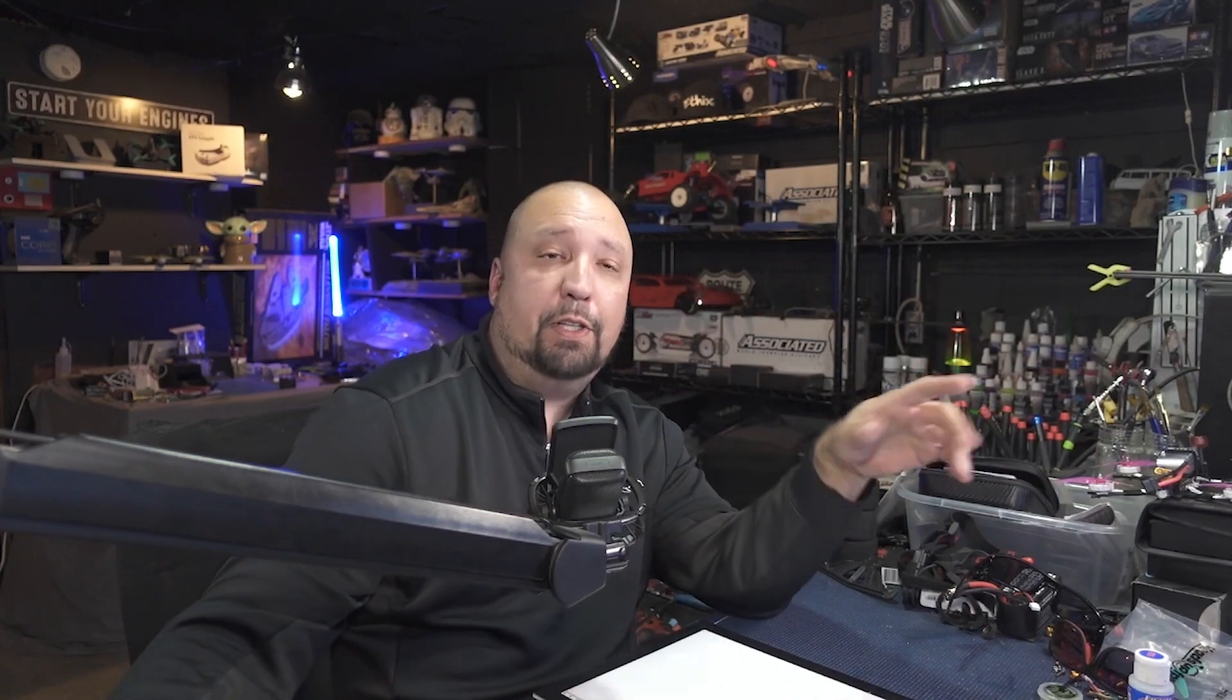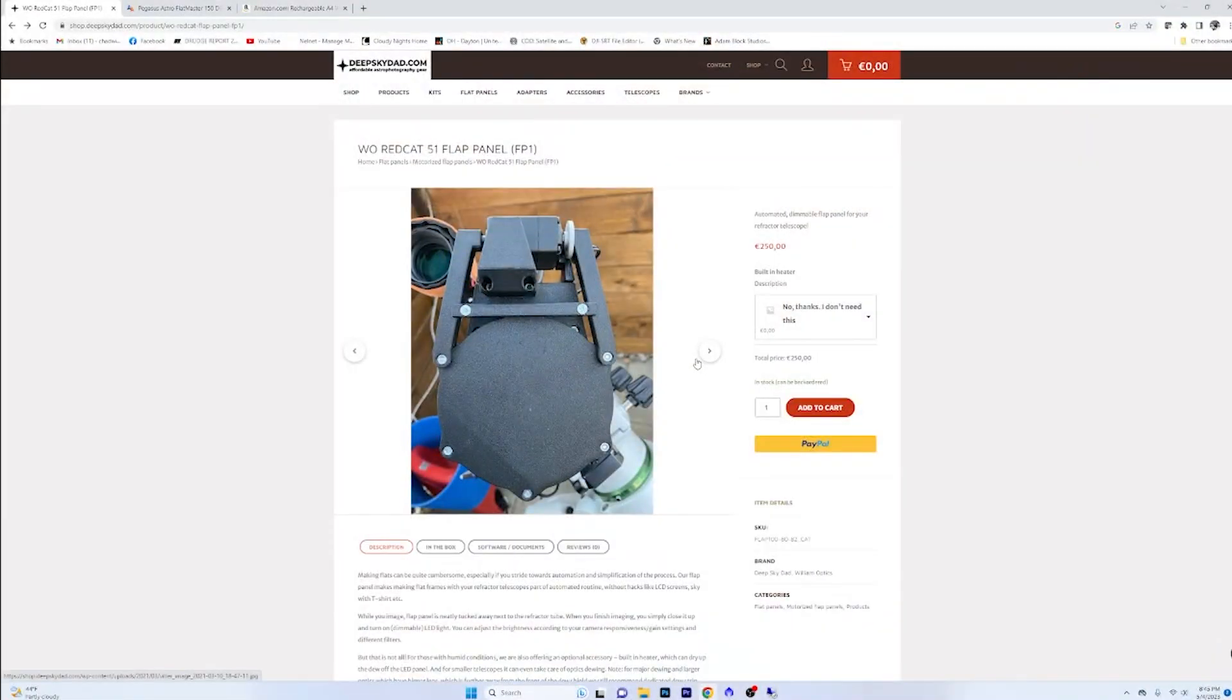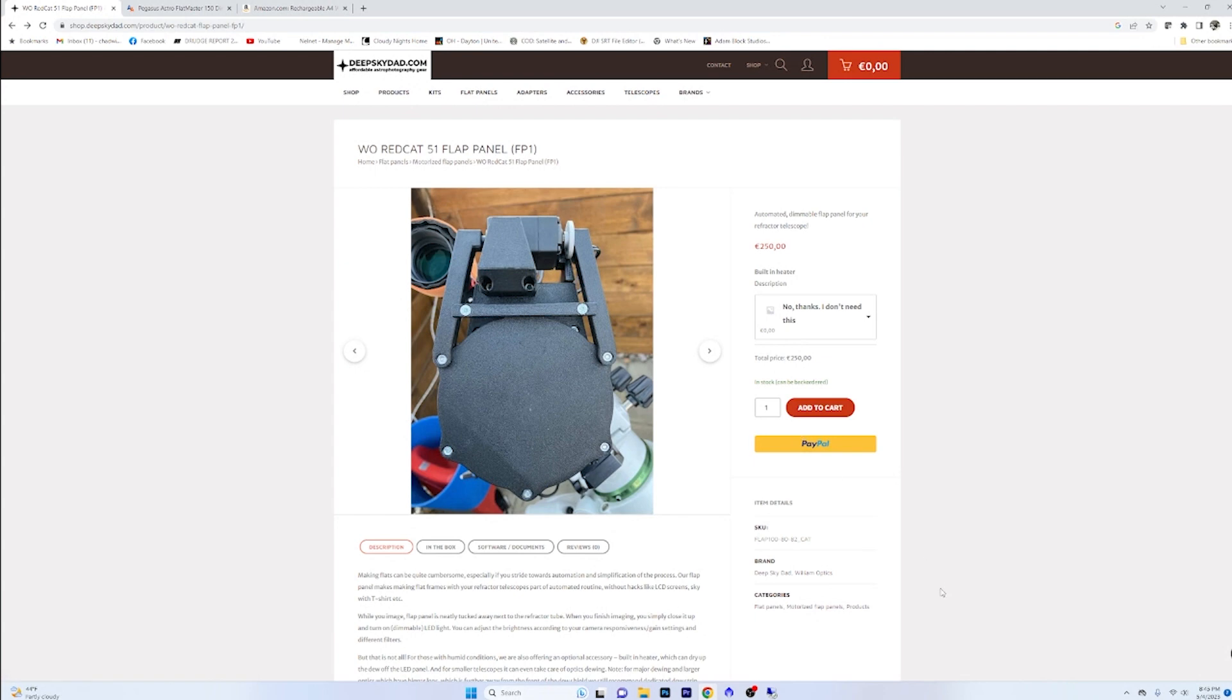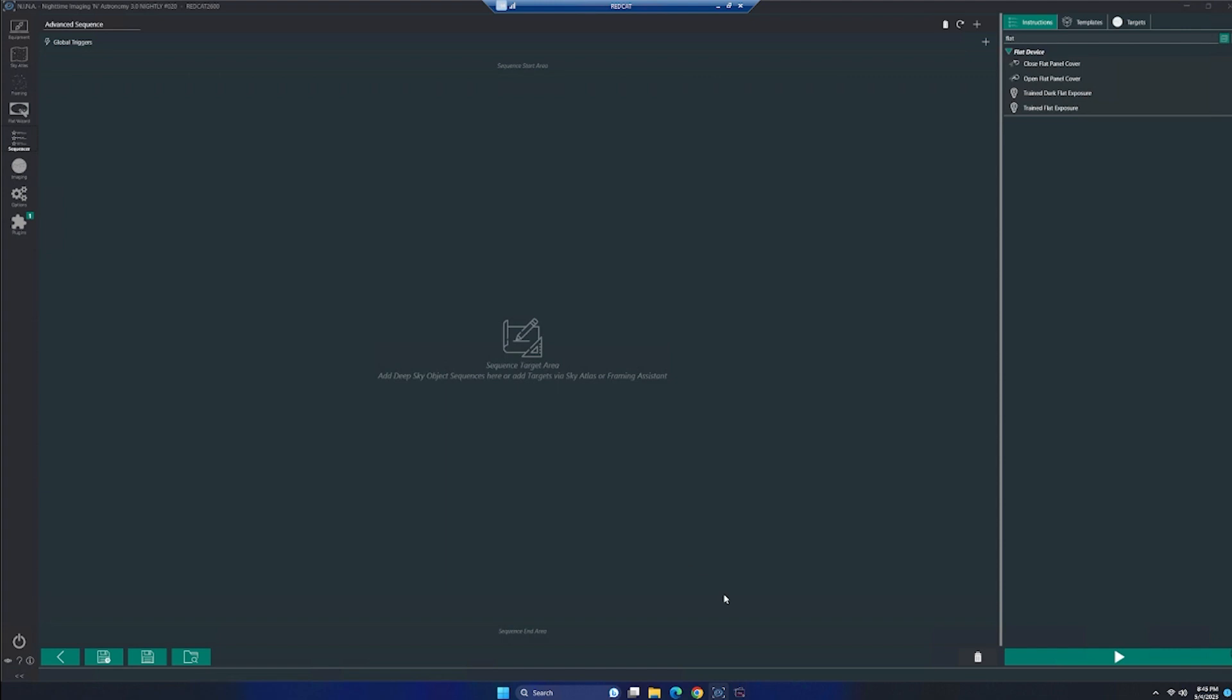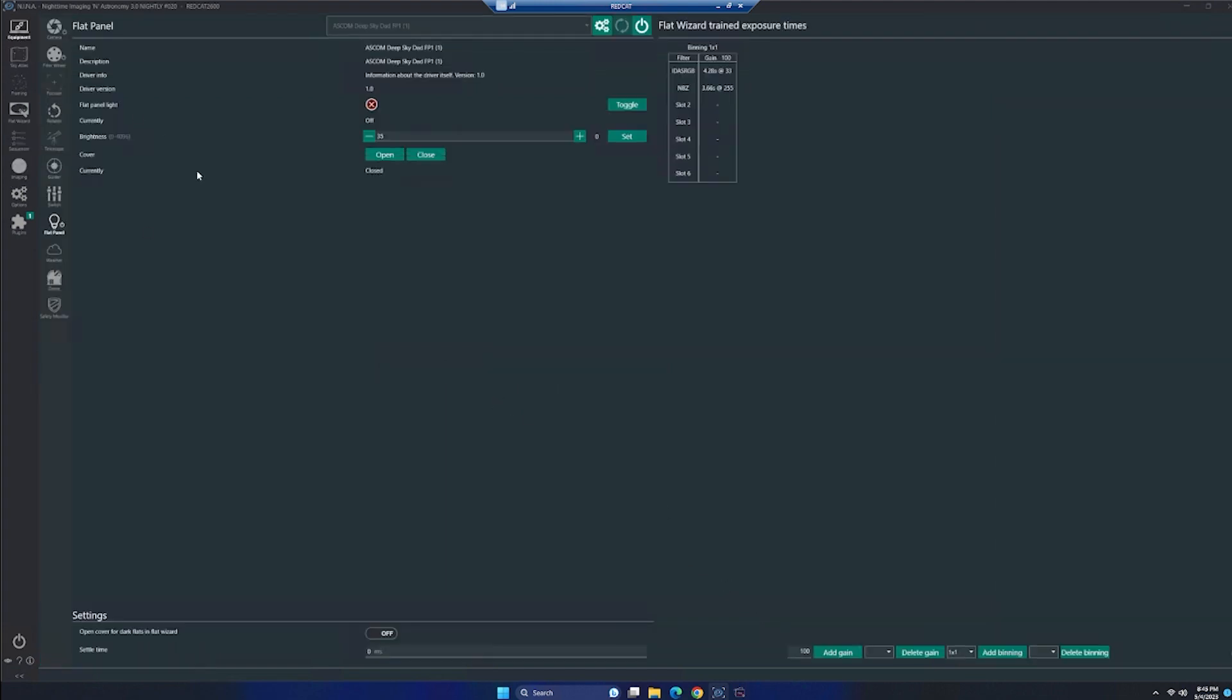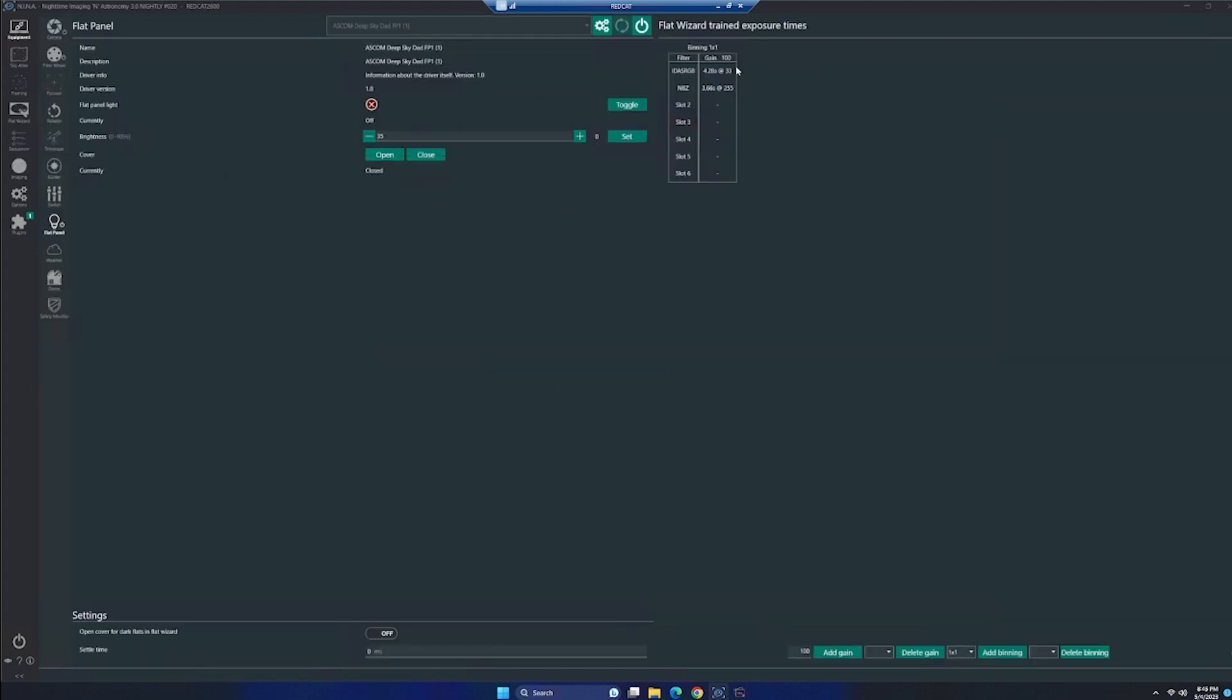This flat panel would work perfectly for people that have something like the 294 mm, which we know is kind of notorious for needing flats. So that way you're able to properly train everything. And you can see, I've got two filters set up here, my dual narrow band, and then my RGB and I'm shooting like 3.66 4.2 with a brightness setting of 33 and 255. And this thing goes all the way up to like 4,096. So there is a ton of brightness levels built into this thing.